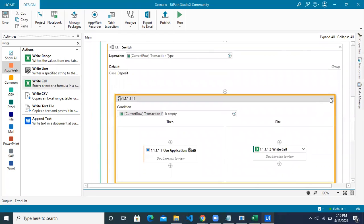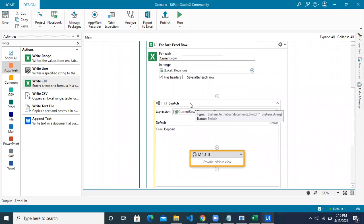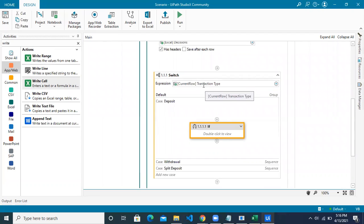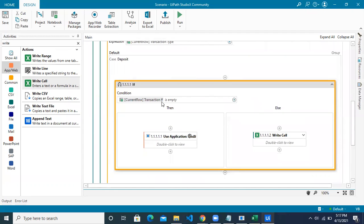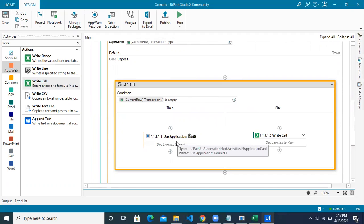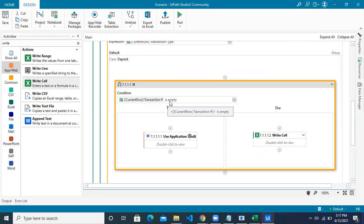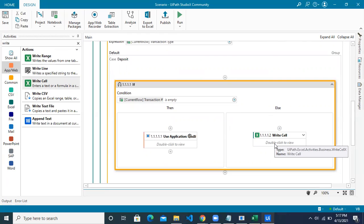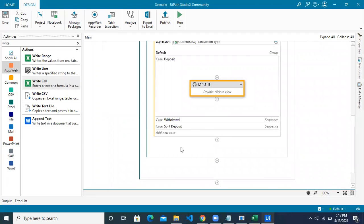Let's collapse and review. The first decision is inside the Switch: if transaction type is deposit, then check if the transaction number is empty. If empty — not yet processed — go to the application, put the cash in value, take the transaction number, put it back in Excel. If it already has a value, just update the comment section. We repeat the same logic for all use cases.